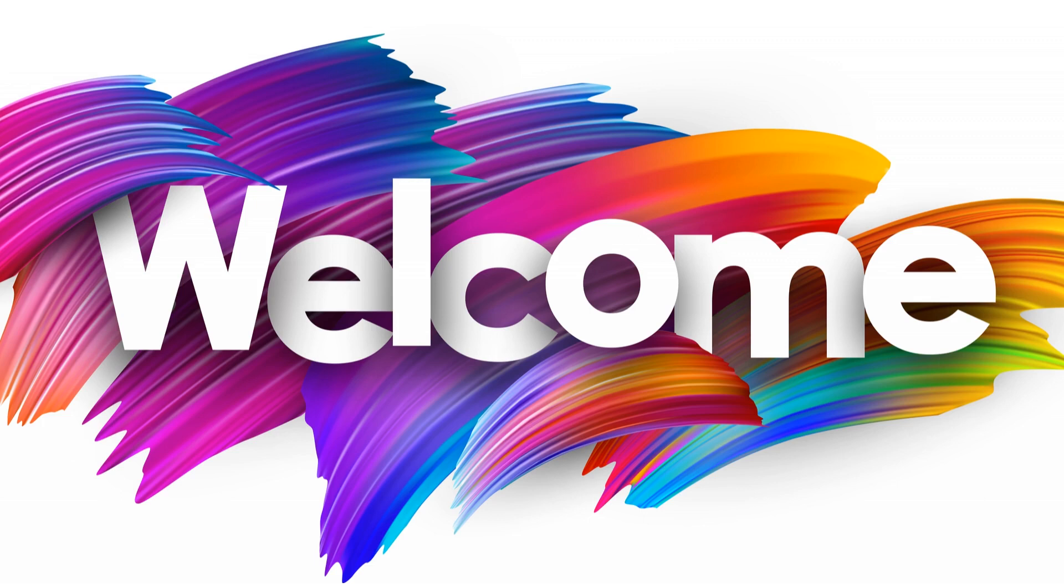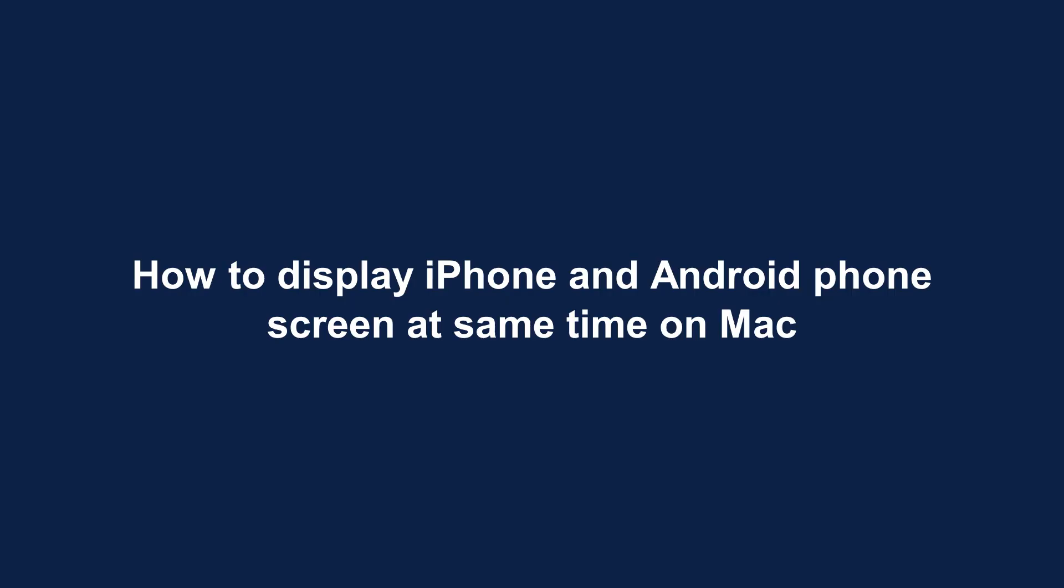Welcome. How to display iPhone and Android phone screen at same time on Mac.